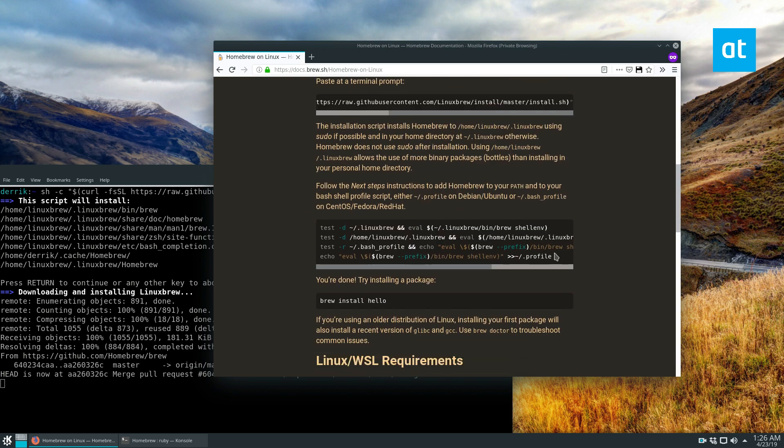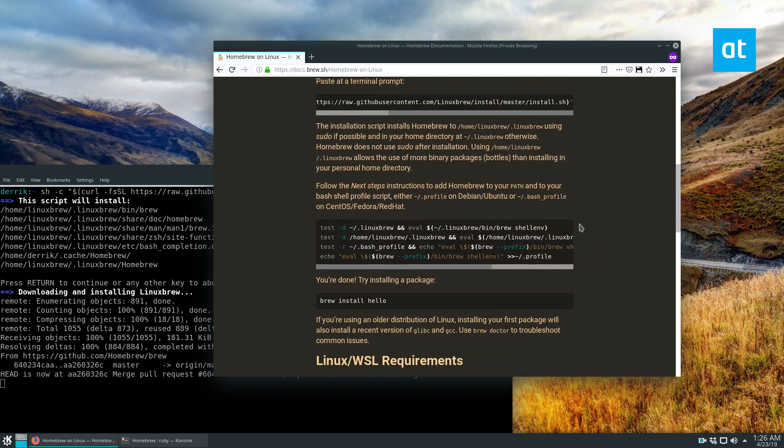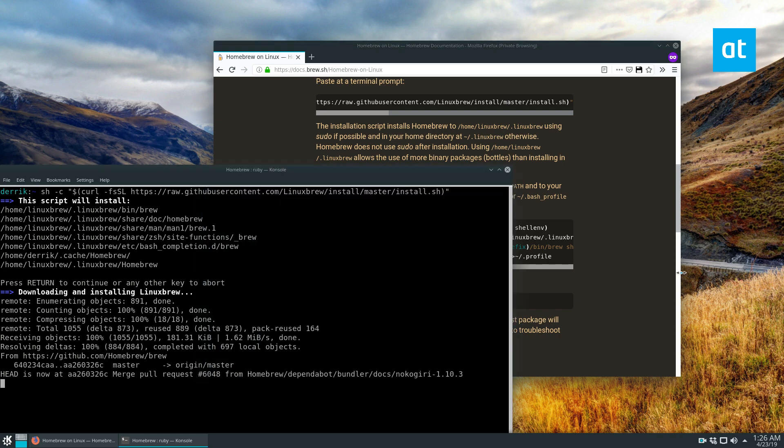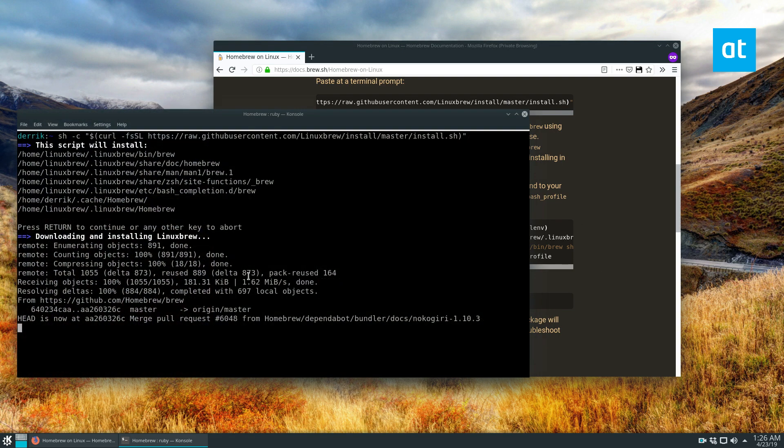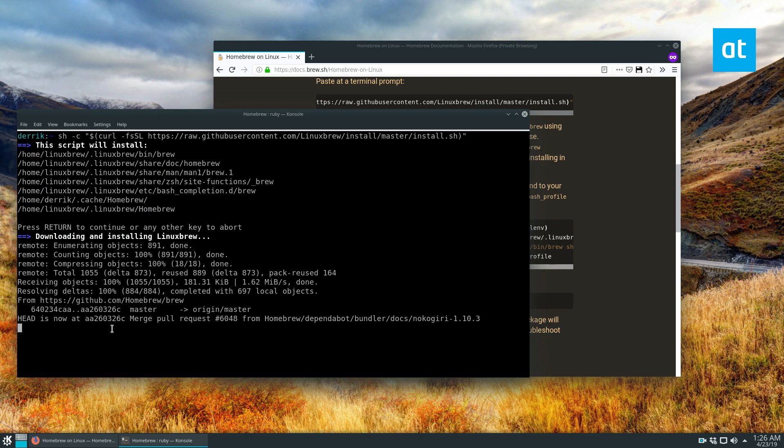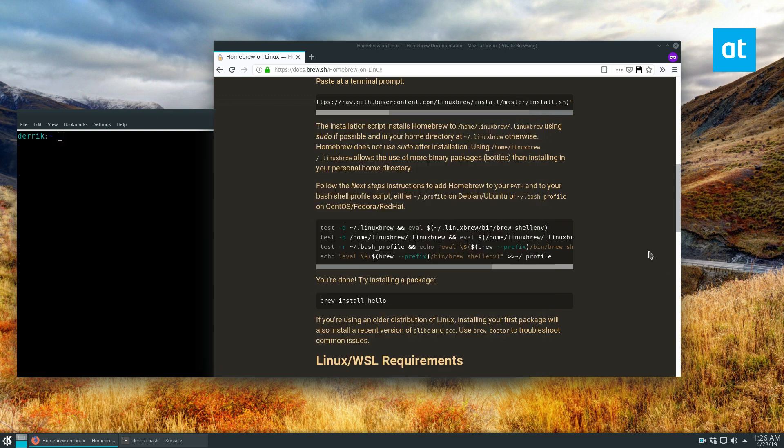From there you need to use these commands and copy and install your setup here and set up your environment. And we will do that once everything is done here.